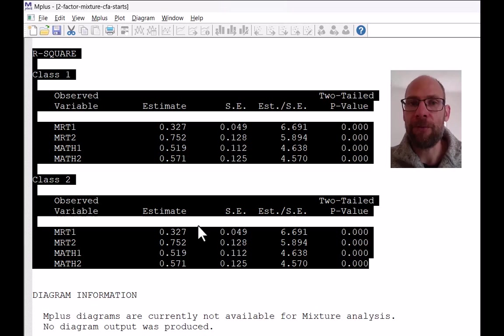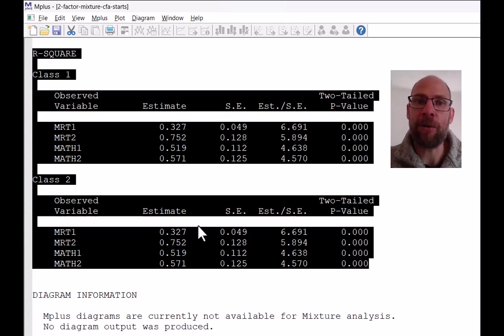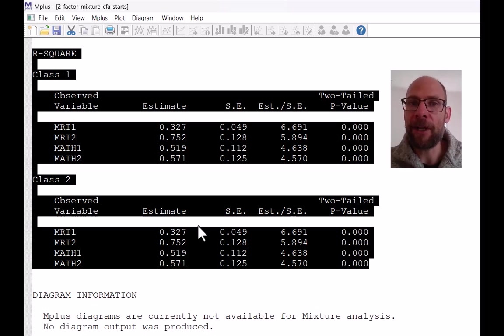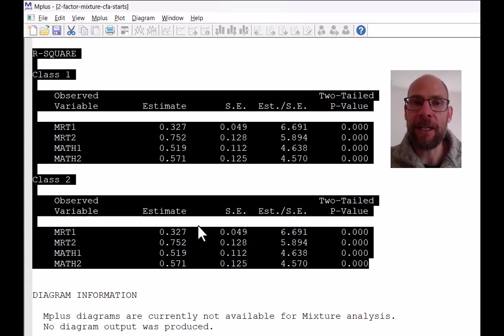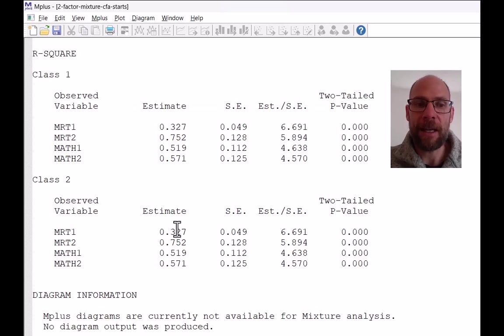That would be different if you freed up, for example, the factor variances across classes or if you freed up error variances, residual variances for the indicators, then you would no longer get the exact same estimates here.